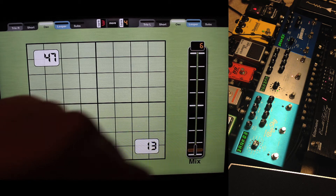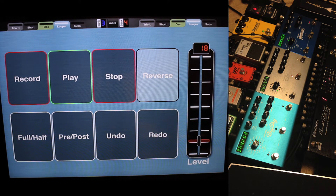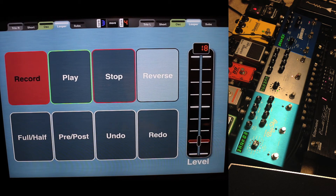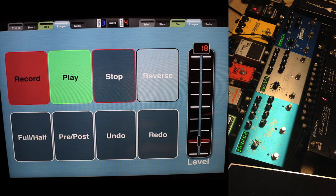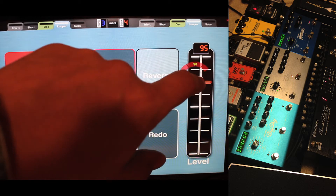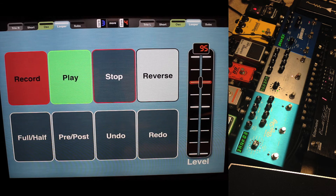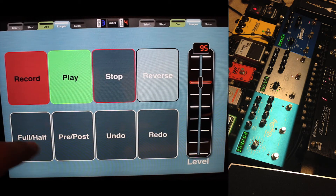And here the mix of the delay. The looper — of course I can press record and start playing right there. If you've already done your first loop you could start overdubbing. Play. Bring up the level. Reverse. Half speed.